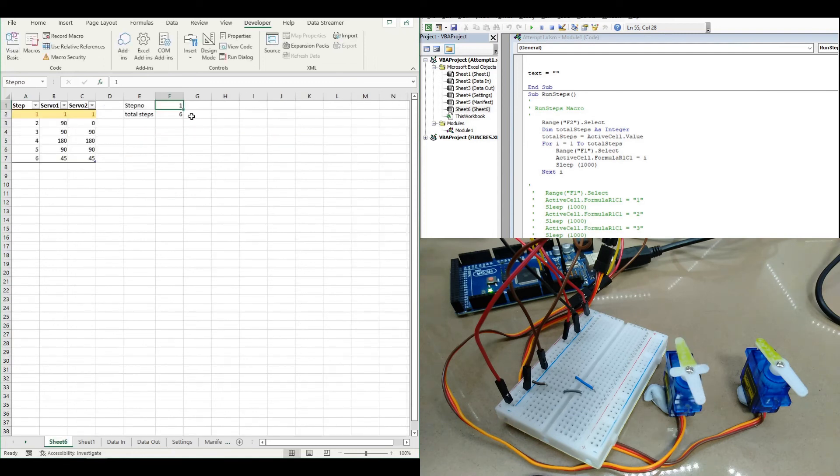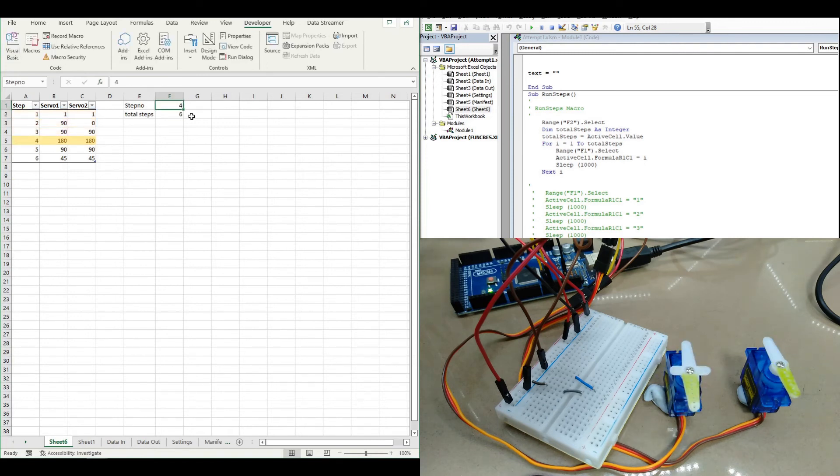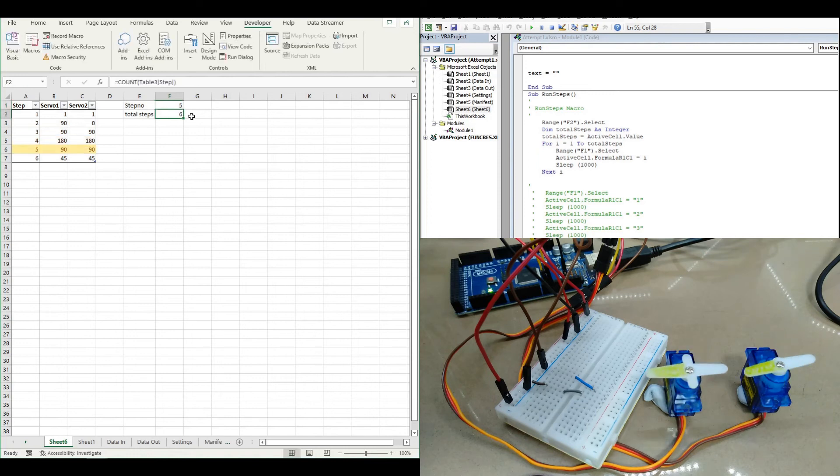So now if I change these values, the servos will take the values I've configured over here in my table.